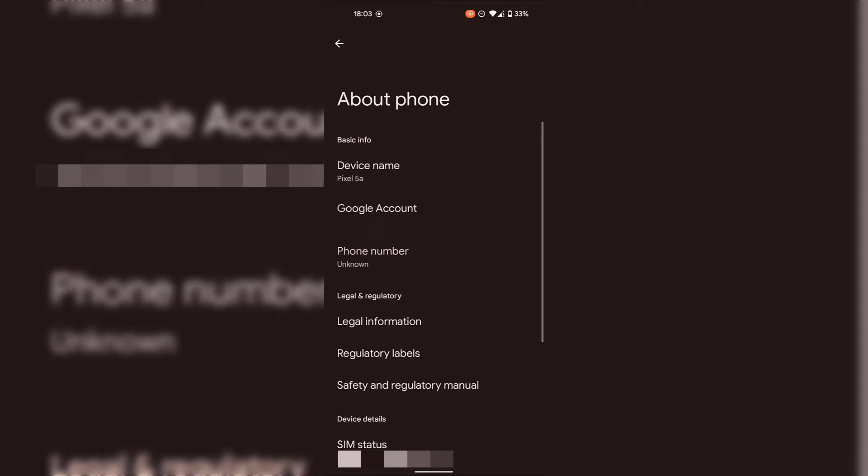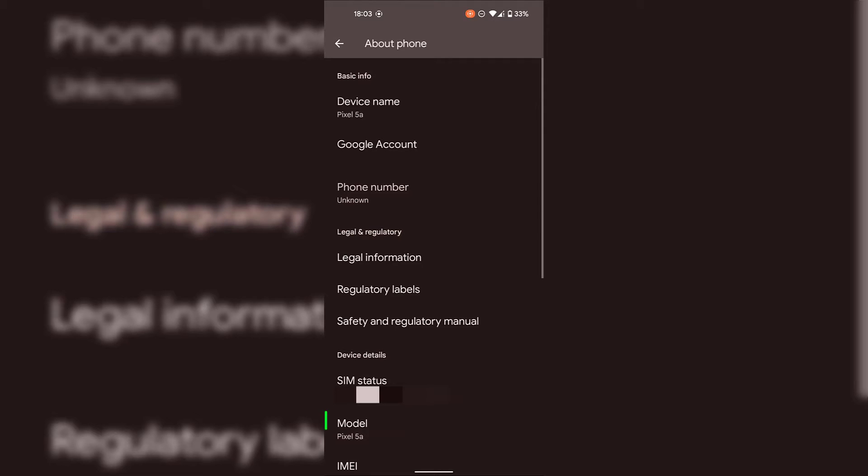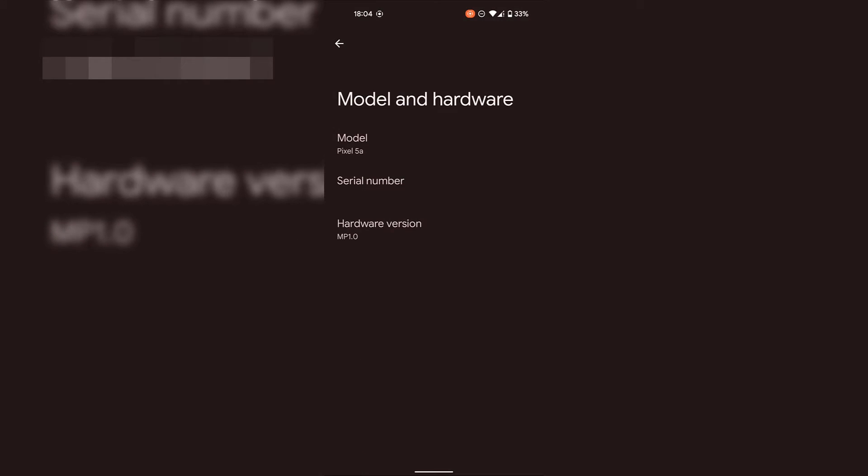Once you're in your Android device's about phone settings scroll down until you see where it says model. Here you'll be able to see your Android device's model number. Once you've found model simply tap on it. You'll then be taken to model and hardware.